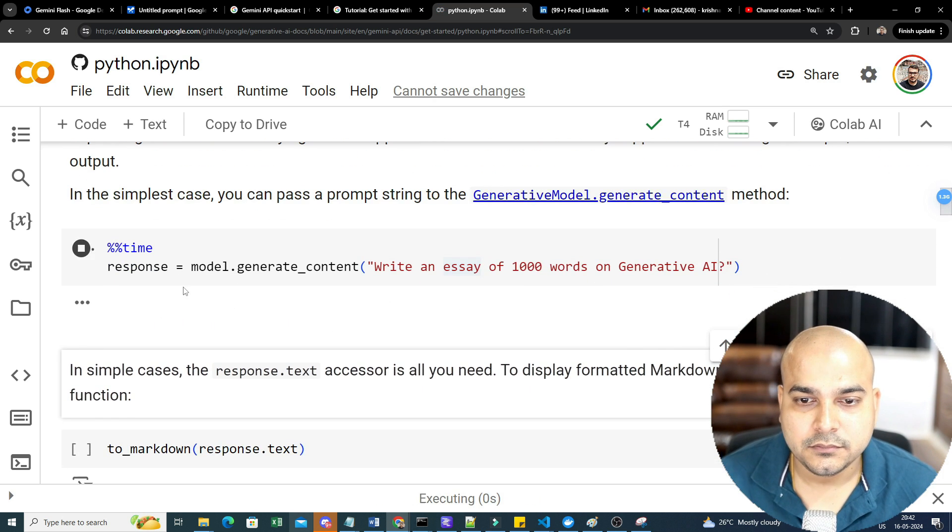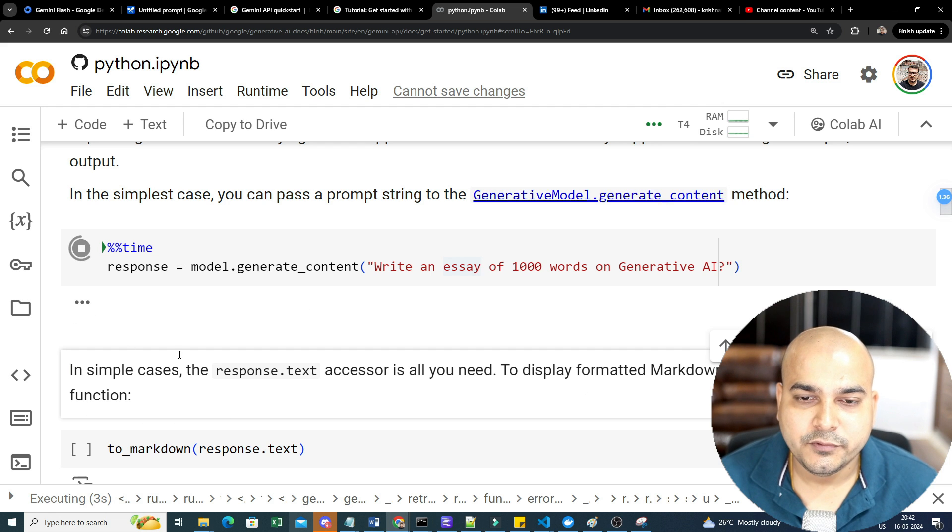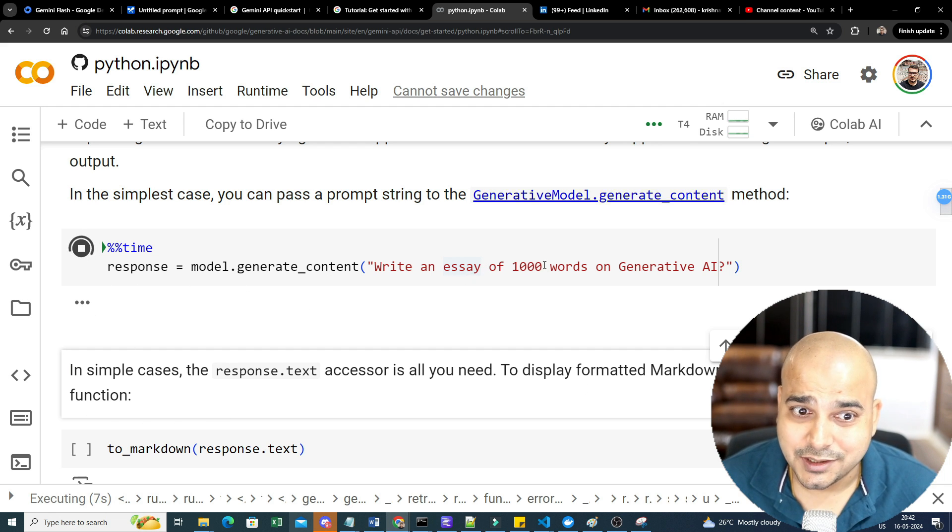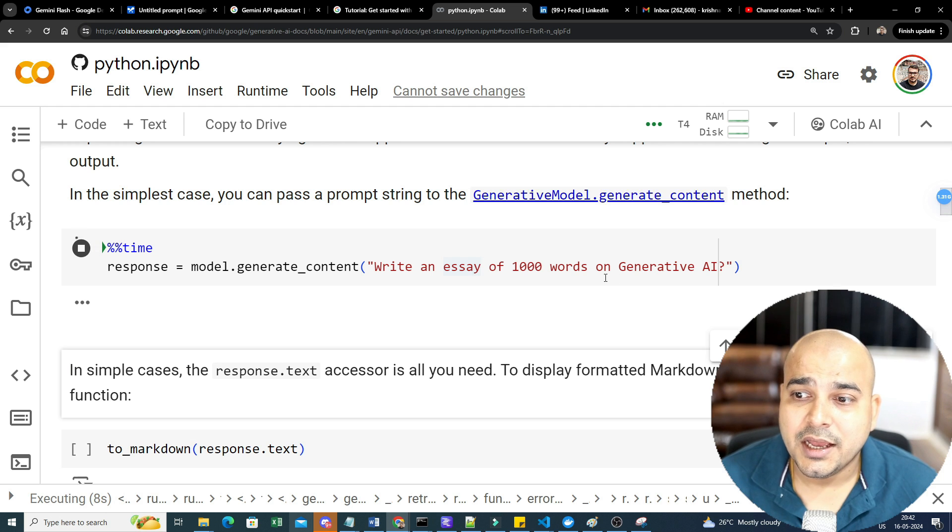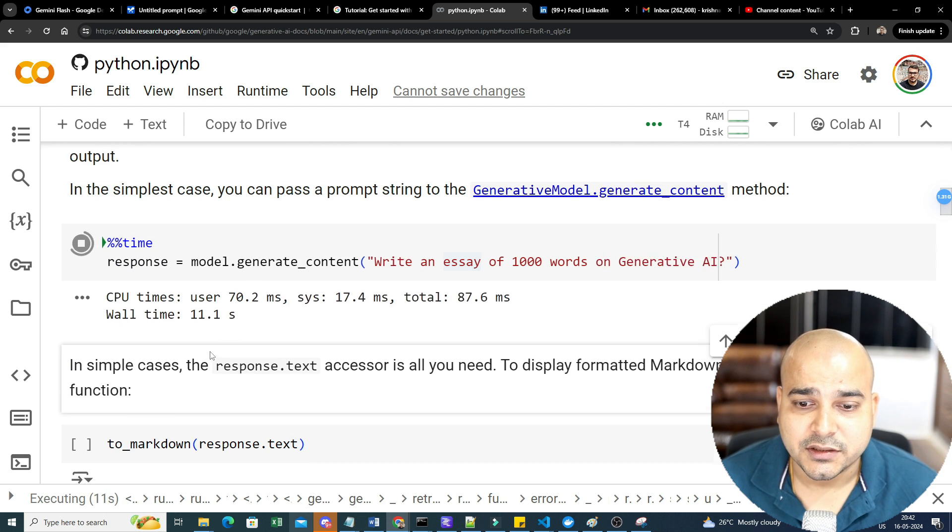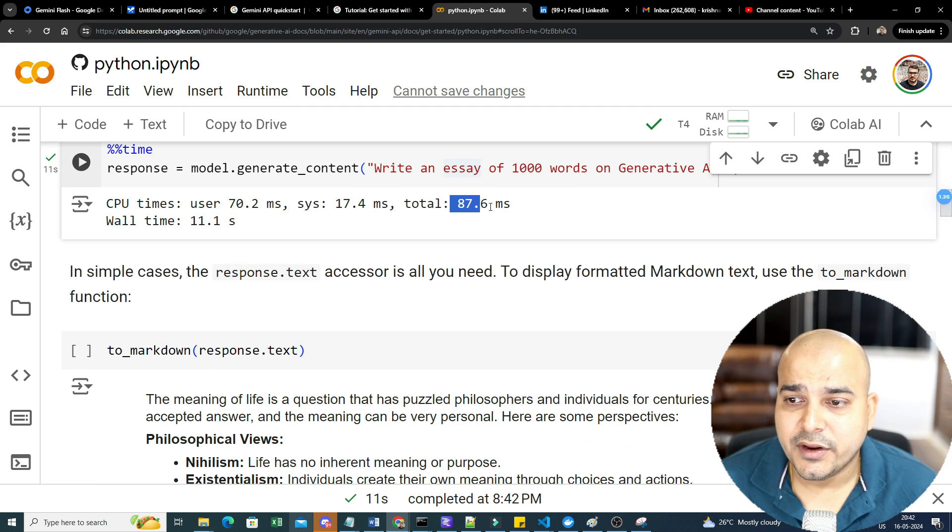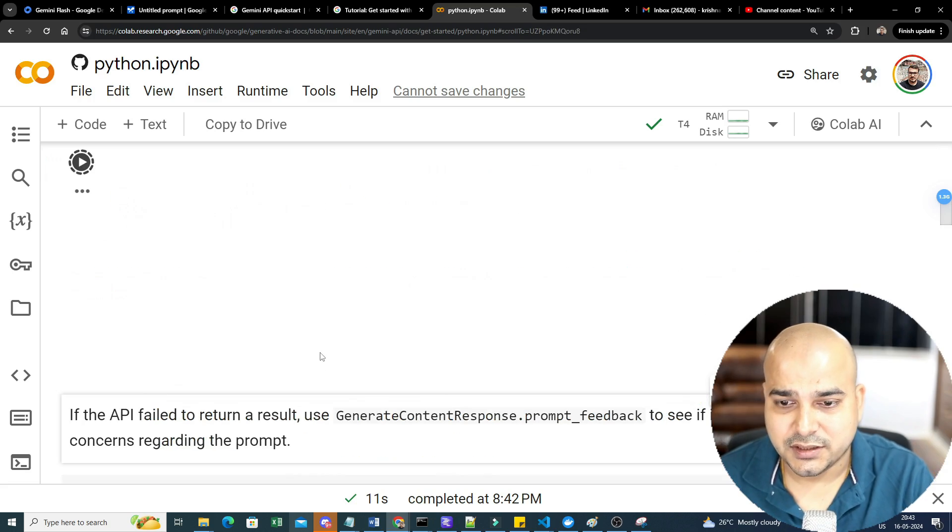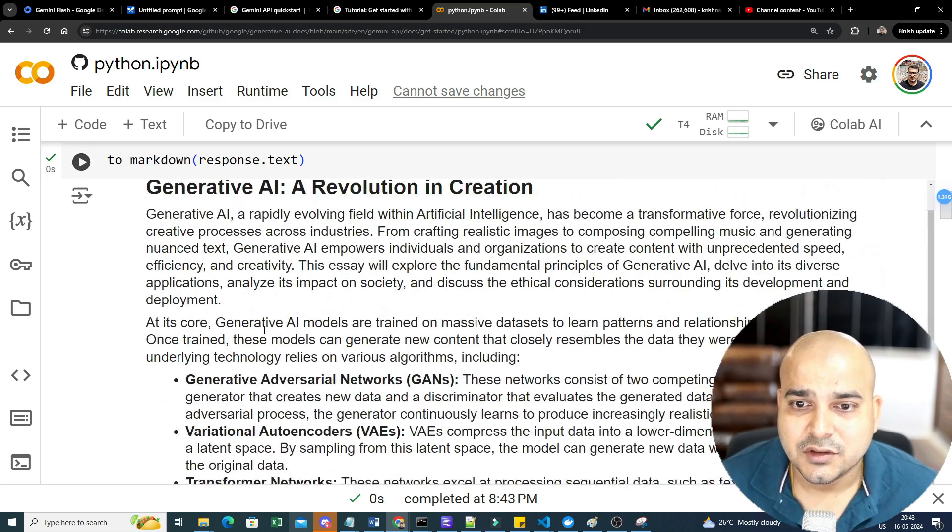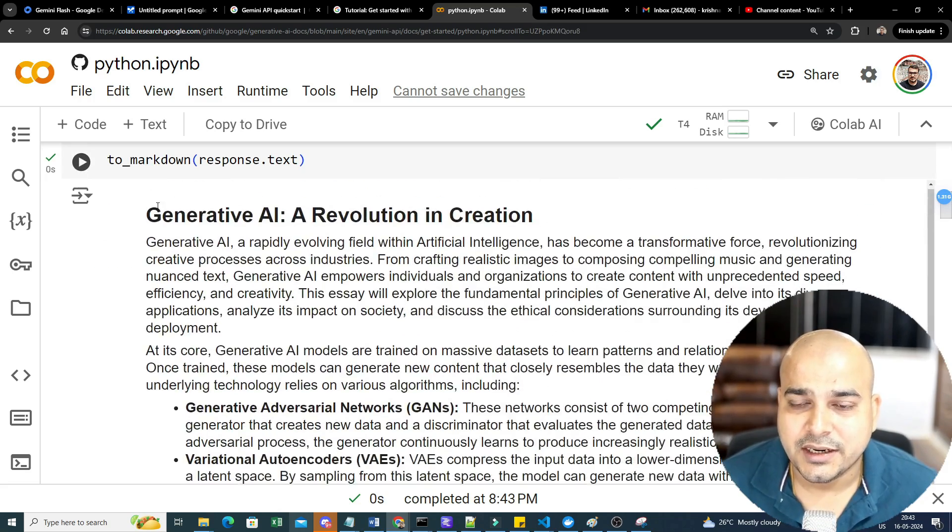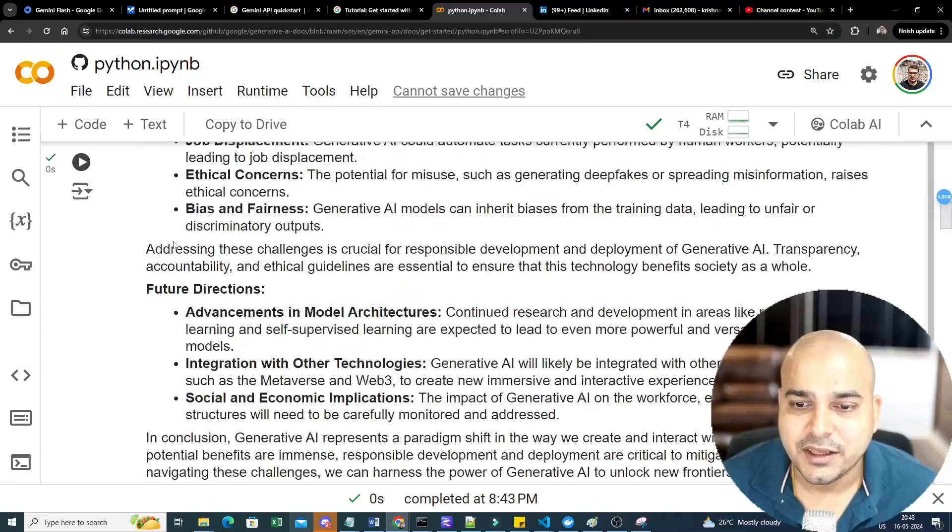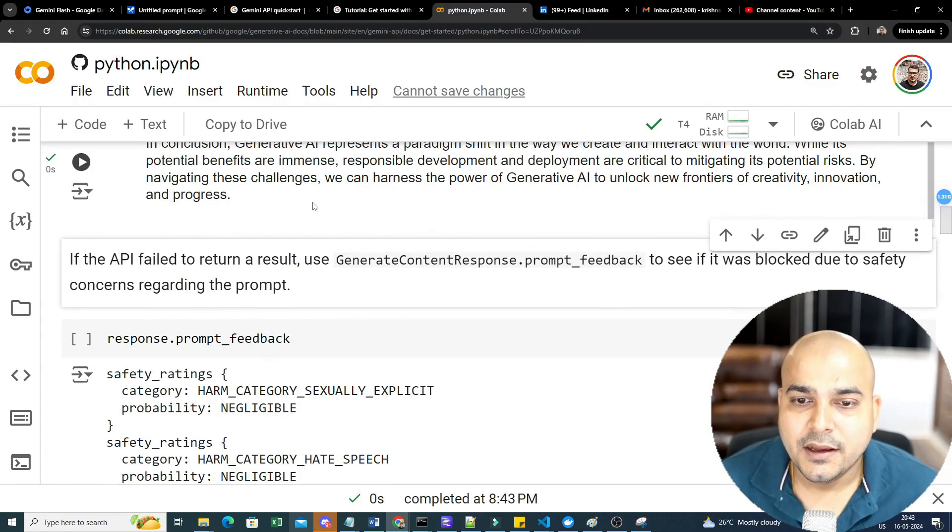Like what we checked in the playground. So if I execute this, here you can probably see with respect to the response time how much time it is going to take because we are generating a 1000 words essay. We should be able to see the response over here, somewhere around 87.6 milliseconds. So let us go ahead and see the text. So here is the text, the entire text that is probably even generated over here and it is getting displayed.